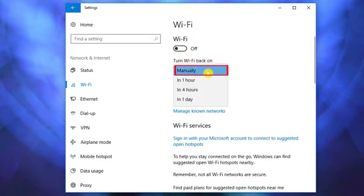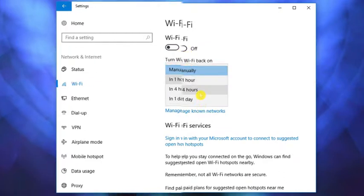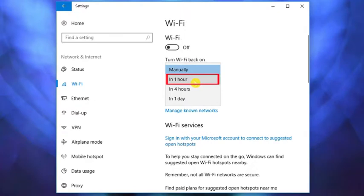Now, you can select the required time from here. Choose one according to your choice.